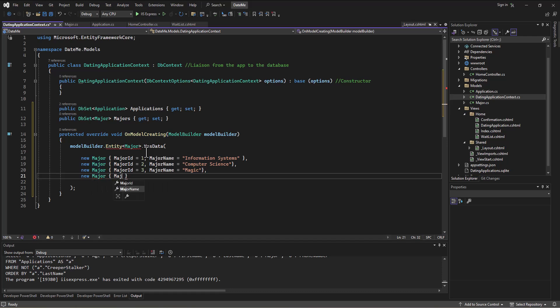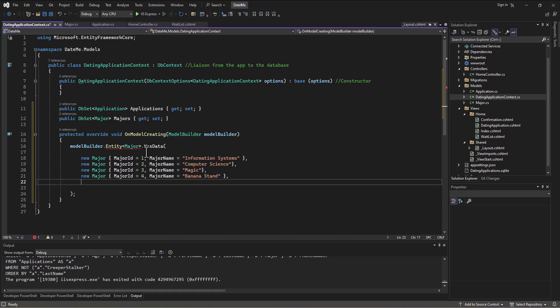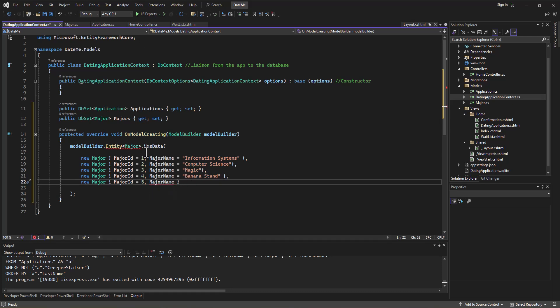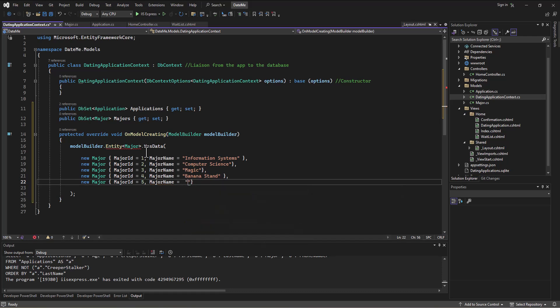And maybe one more. Let's do new Major in the braces. MajorID—whoops—MajorID equals 5, and the MajorName equals let's do just general Business. I think is what we did for—was it Business Administration I think we did, maybe something like that for Michael Bluth.